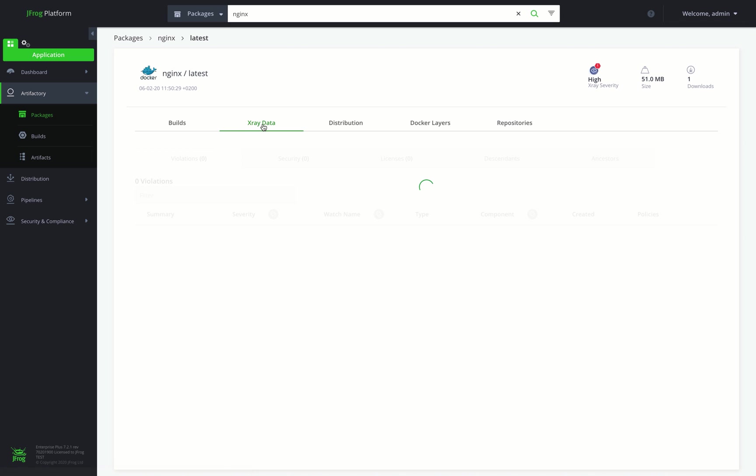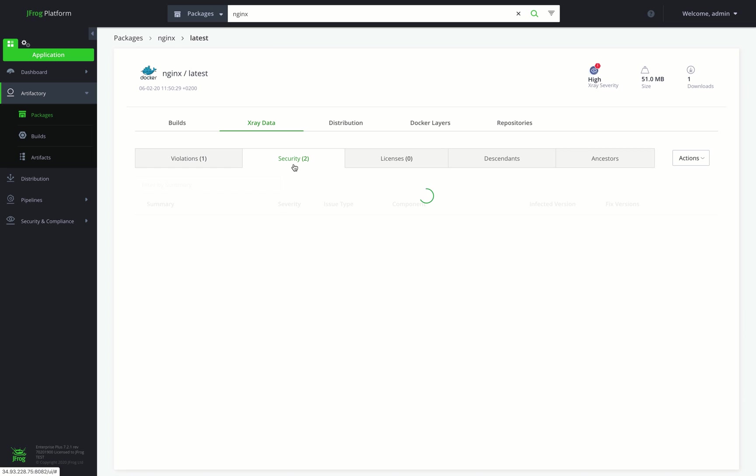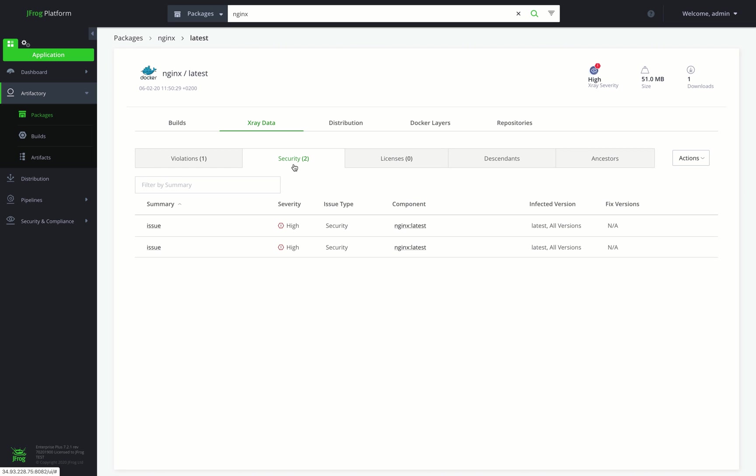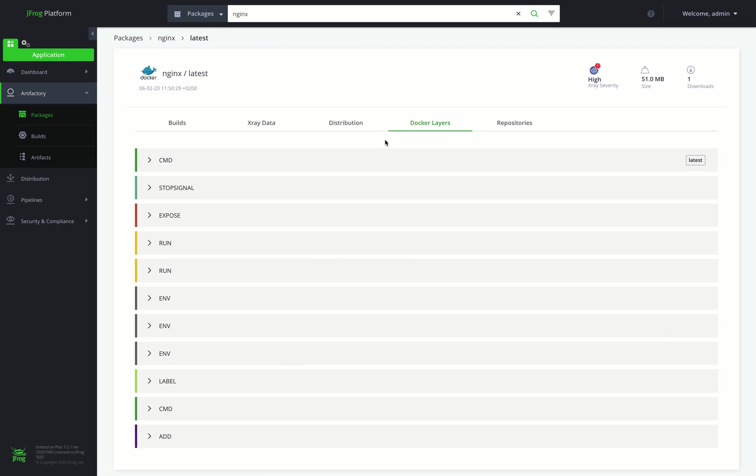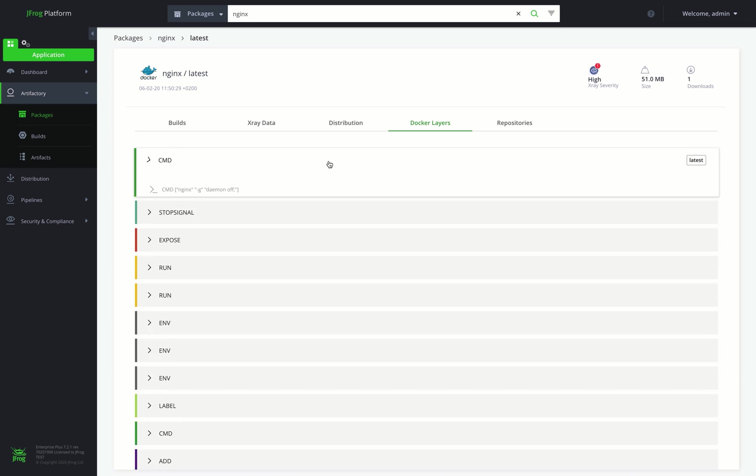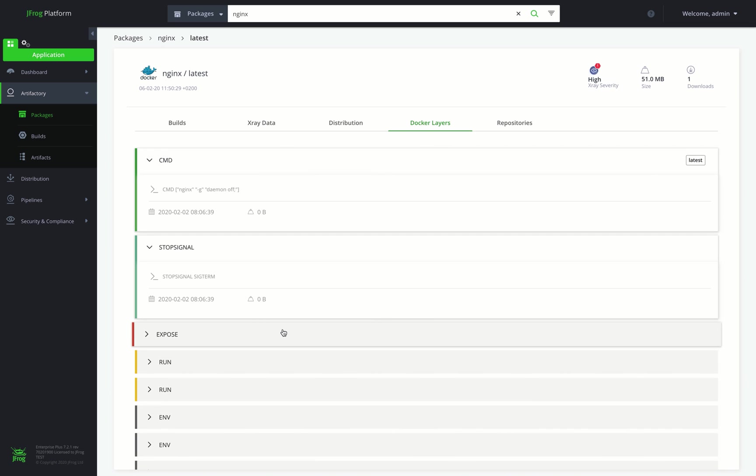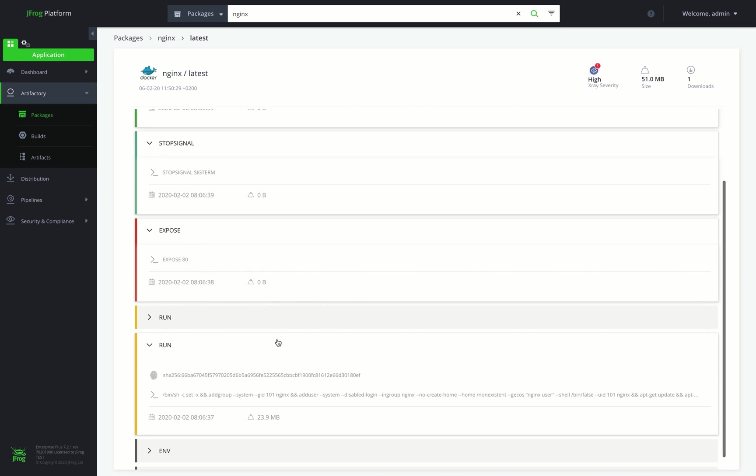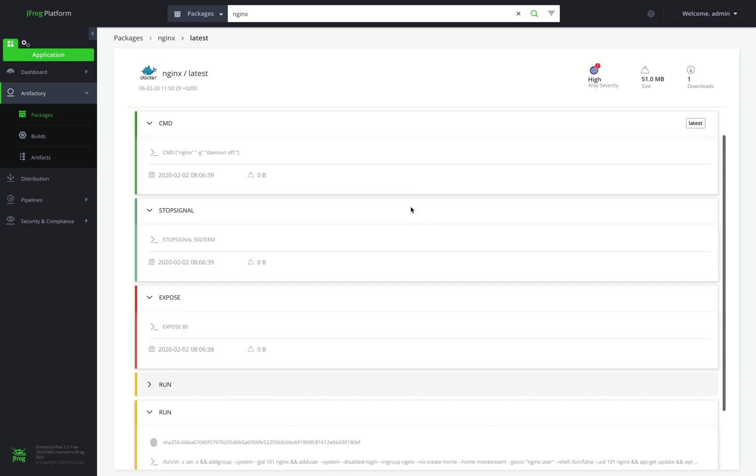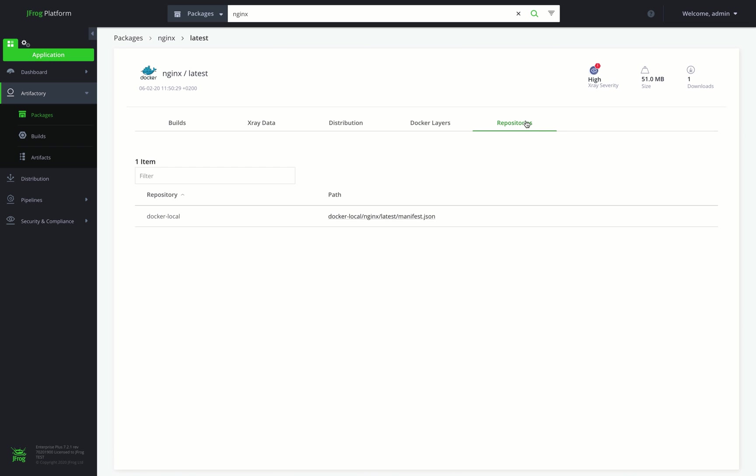Here we can see the X-Ray data, including any detected security and license violations. The Distribution tab displays the release bundles containing this package version and the distribution status. The Docker layer tab displays all the layers of our Docker image. And finally, the Repositories tab displays where this package exists in Artifactory.